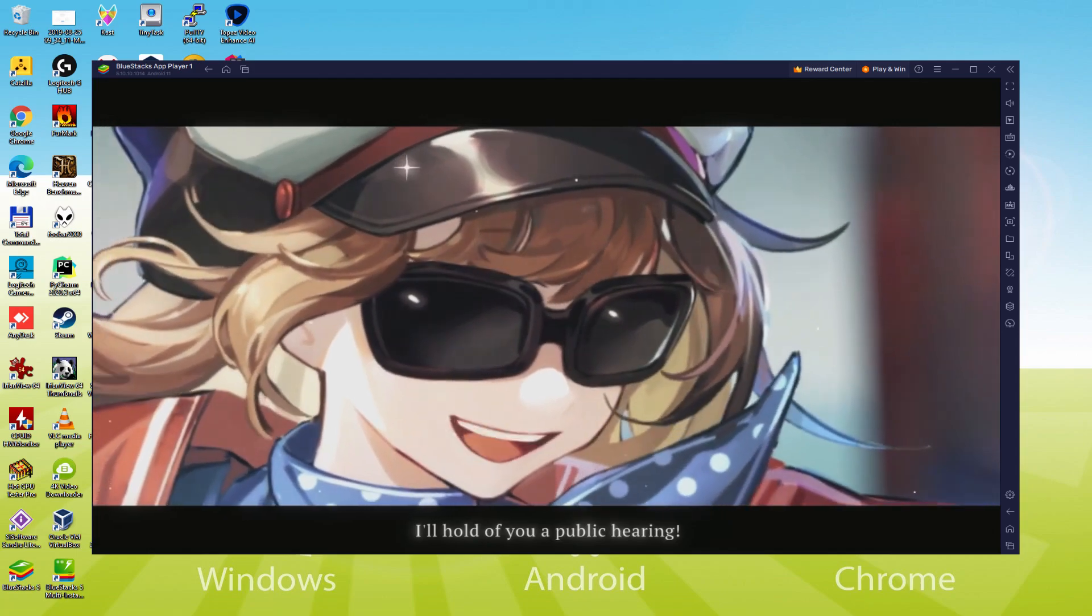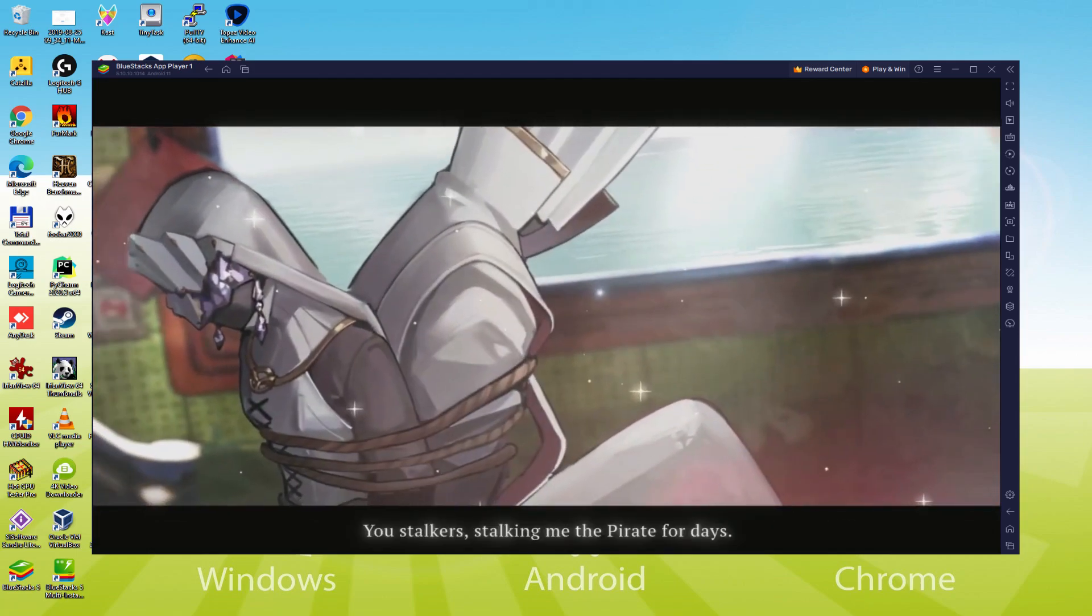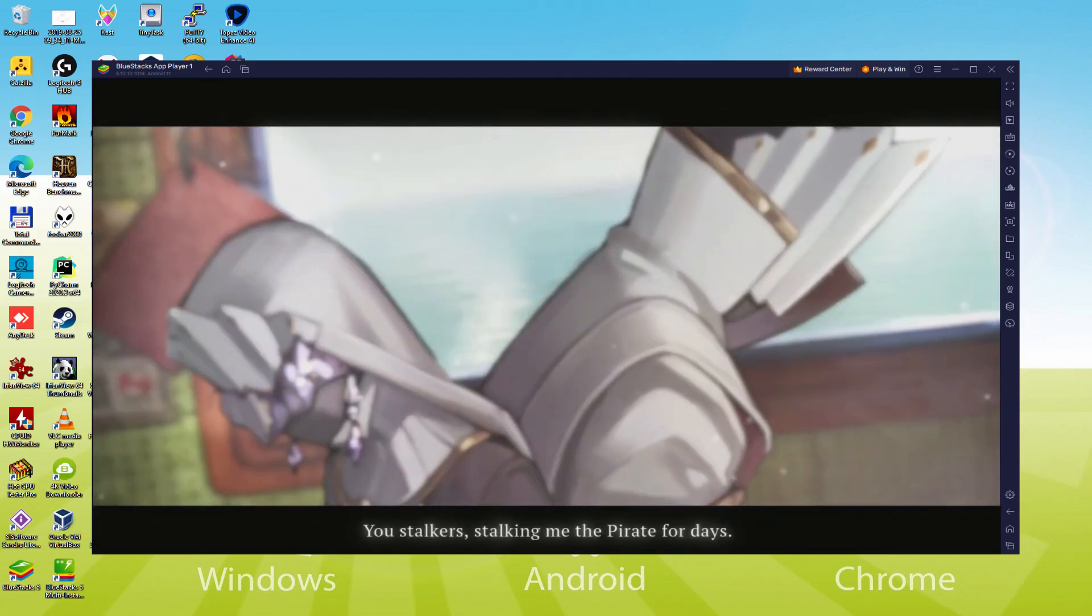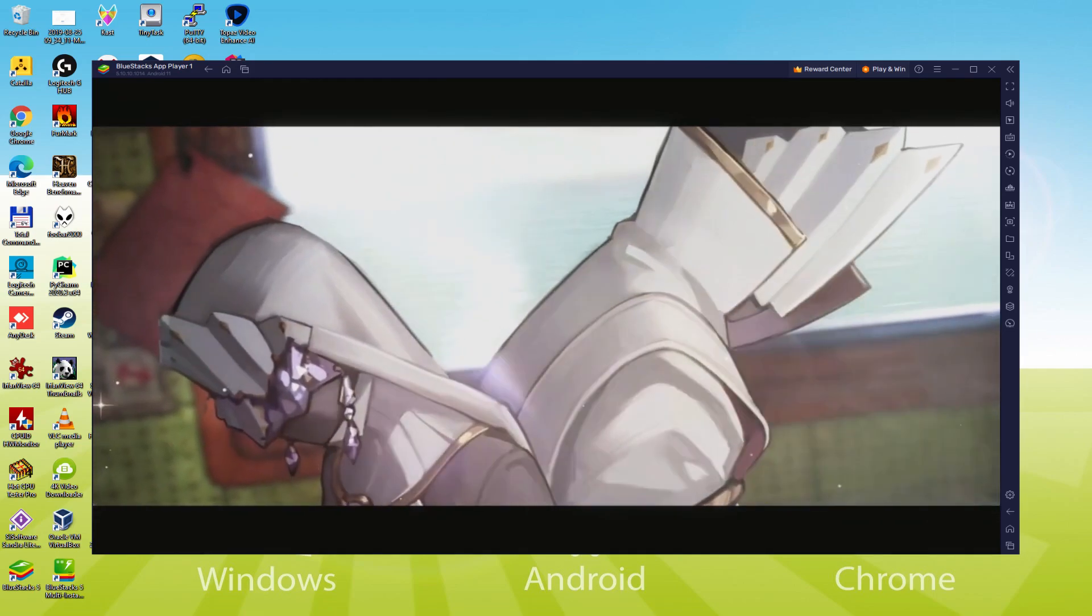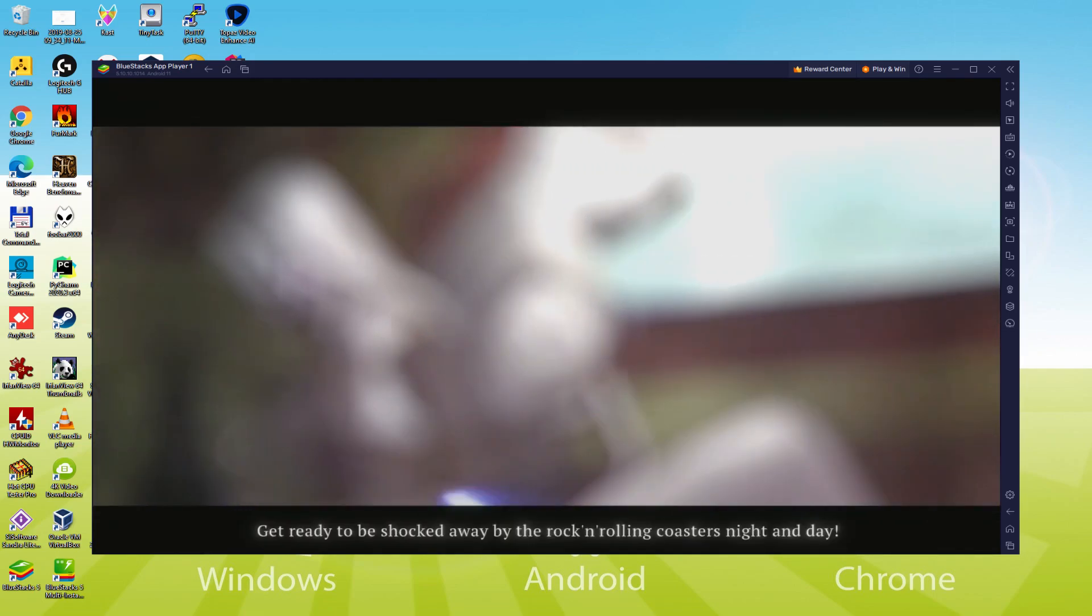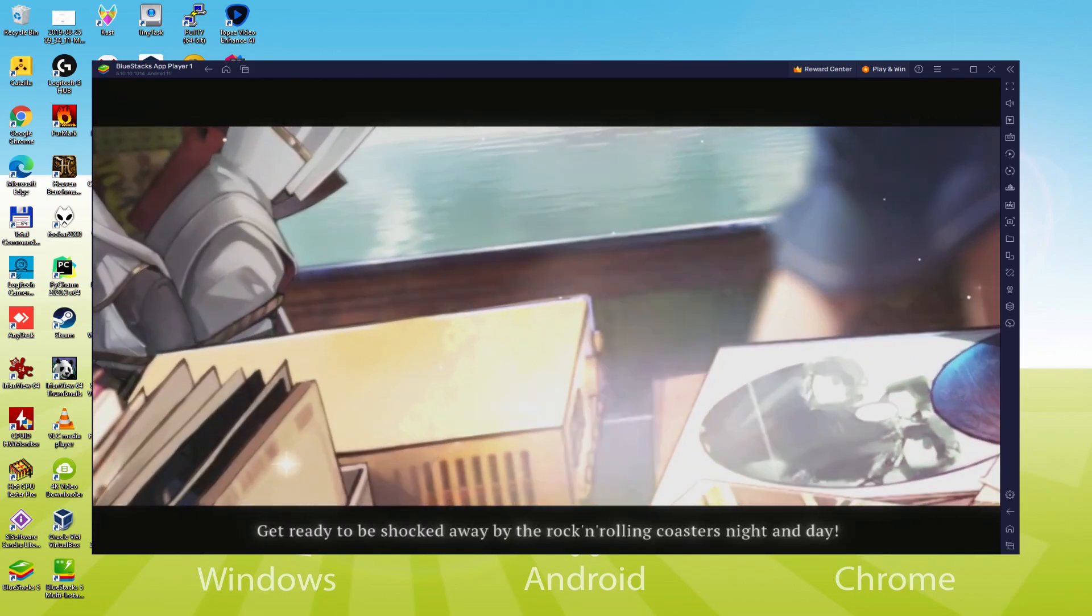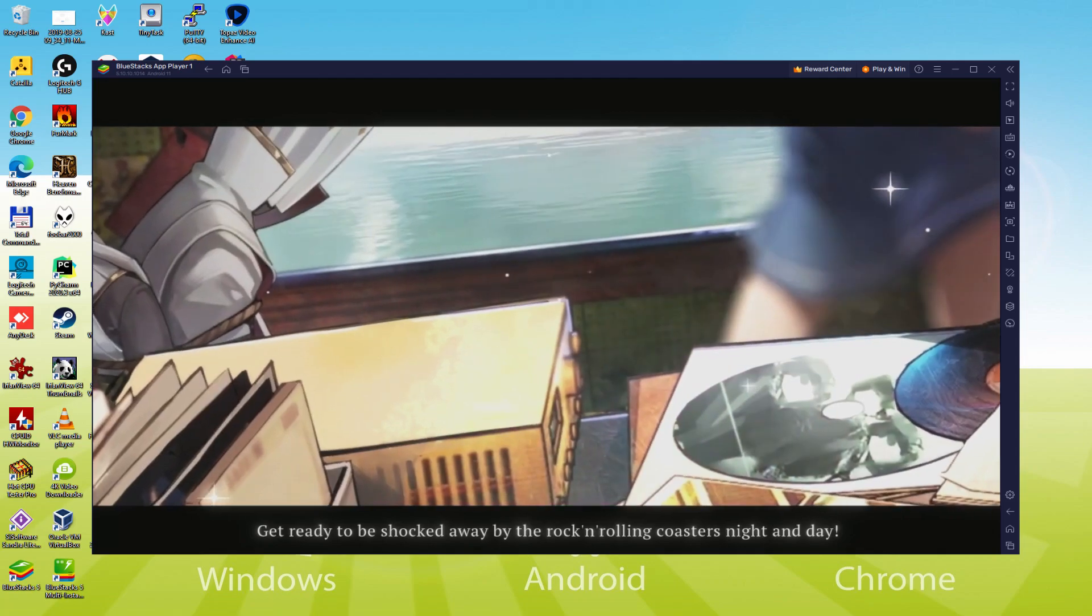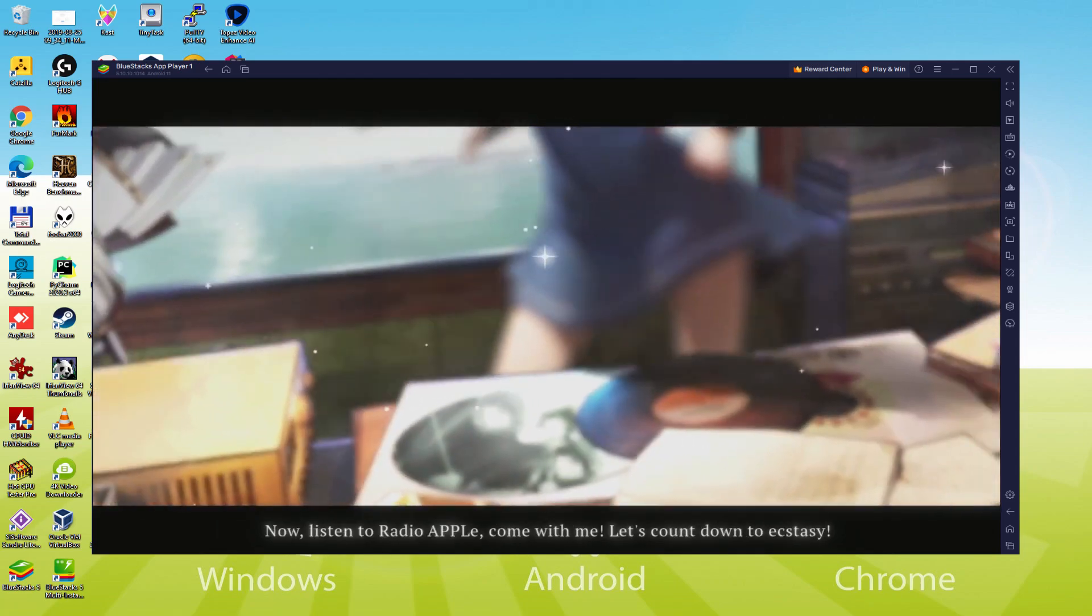We will be able to easily download and install Reverse 1999 and enjoy the game on our Windows PC with keyboard, mouse and big screen thanks to BlueStacks 5, which is the Android emulator that we recommend to play Reverse 1999. So without further ado, let's get to it.